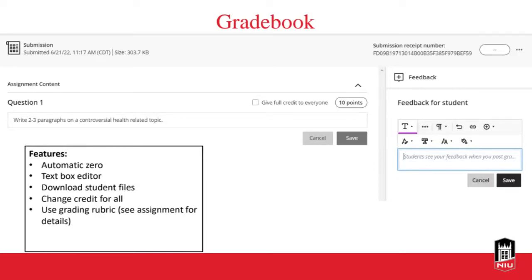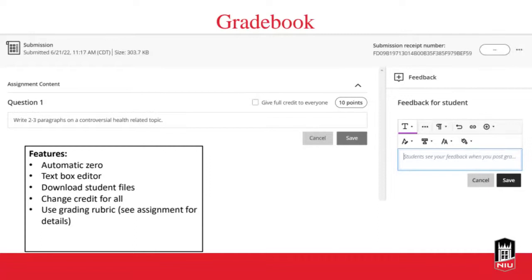Automatic zeros are a function you can toggle on or off. For example, if you have five quizzes and students only need to complete four of the five, you might not want to give a zero for the one they don't do. Turning off automatic zeros means it won't look like students didn't do some of their work. Otherwise, automatic zeros are highly favorable — if somebody didn't turn in their homework, it automatically shows as a zero in the gradebook. If a student submits something late, you can override the automatic zero.